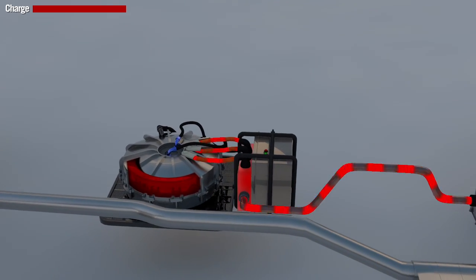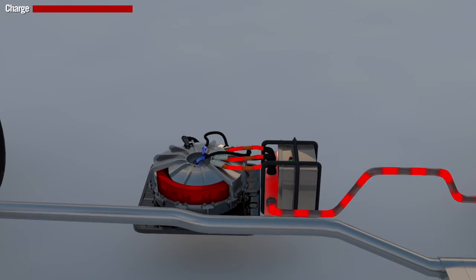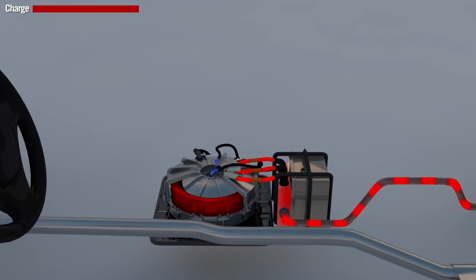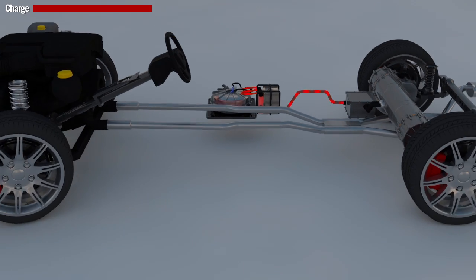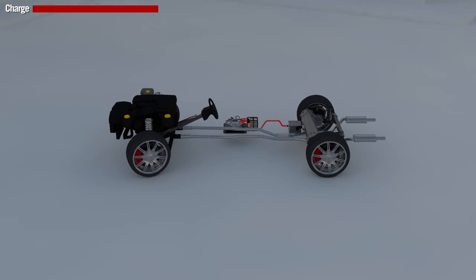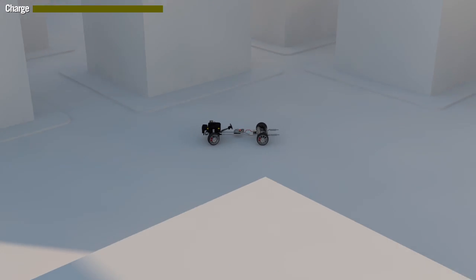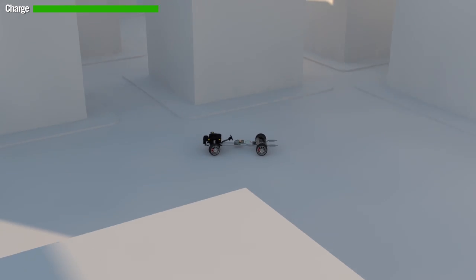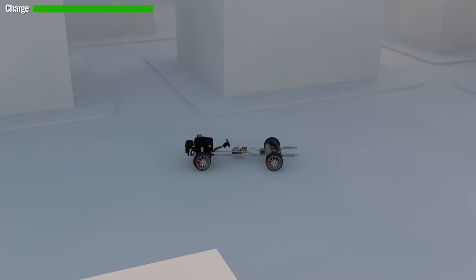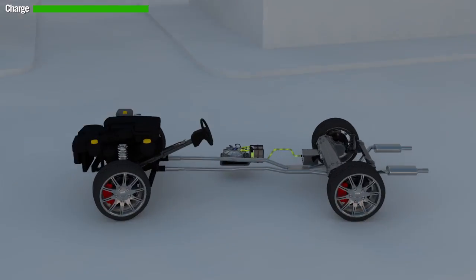When the driver then accelerates, the whole system works in reverse. The flywheel is slowed, which pushes the electricity back down the same cables, providing extra energy to the wheels.